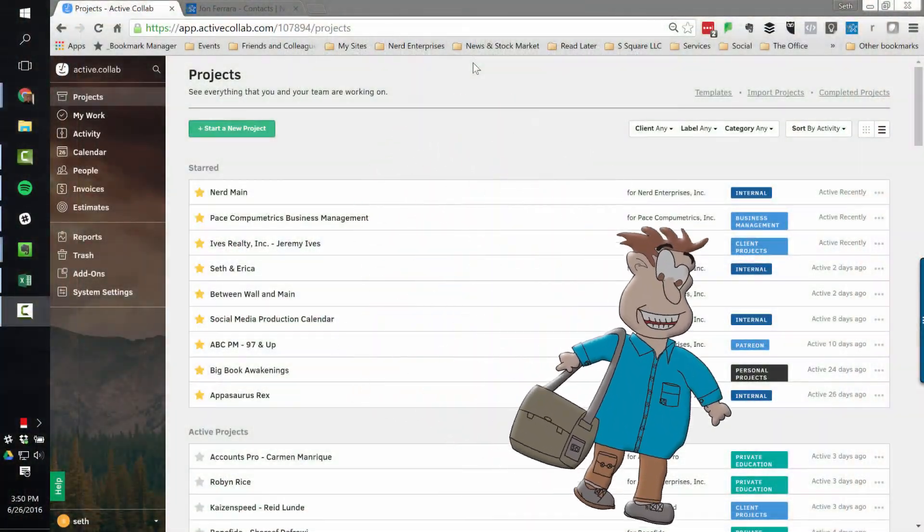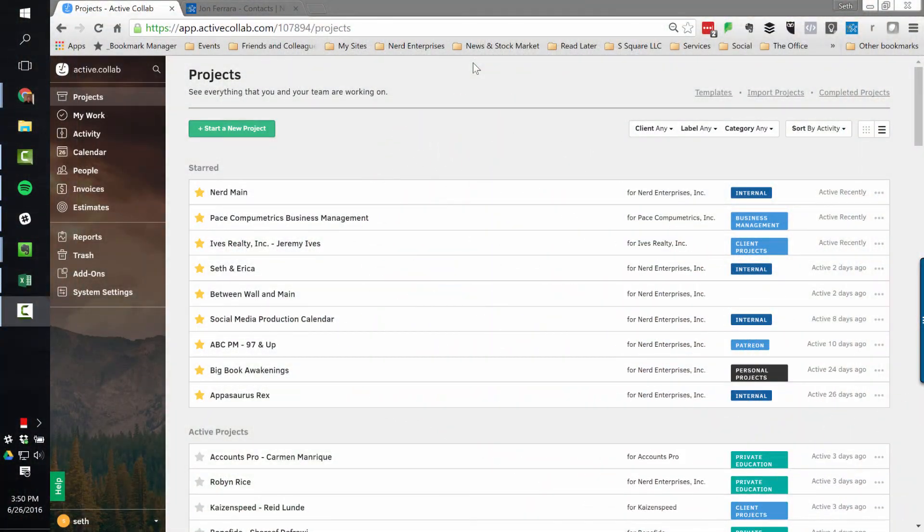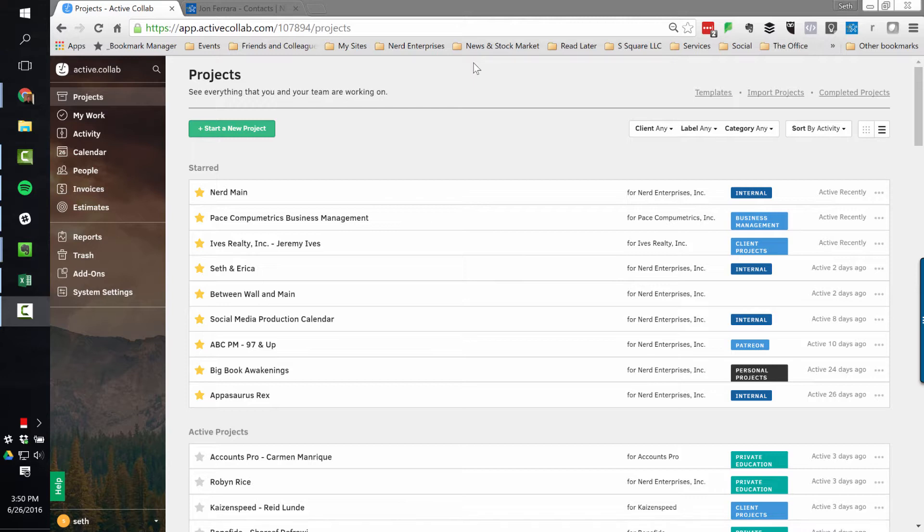Hey, Seth David here with another spectacular screencast. This time we're talking about how to use ActiveCollab to manage your projects. Over the years, I've played around with many project management applications. I've settled in on using ActiveCollab to manage projects, and here's why.